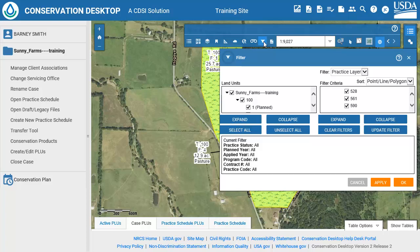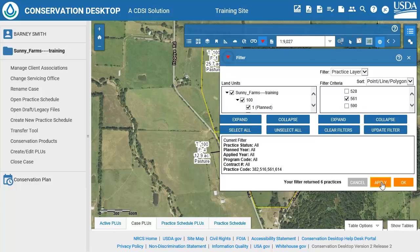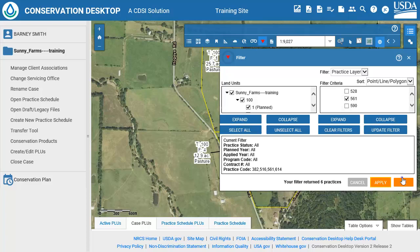Leave the default selections for Filter and Sort. Under the Filter criteria, scroll down to Polygon Practices under the Practice Code section. Uncheck all the full extent practices, the 528 and 590 practices. Click the Apply button to filter the practices and OK to close the dialog. The Filter tool icon on the Map Tools toolbar will update to red, indicating that a filter is applied. The Map and Table update to show only filtered practices.